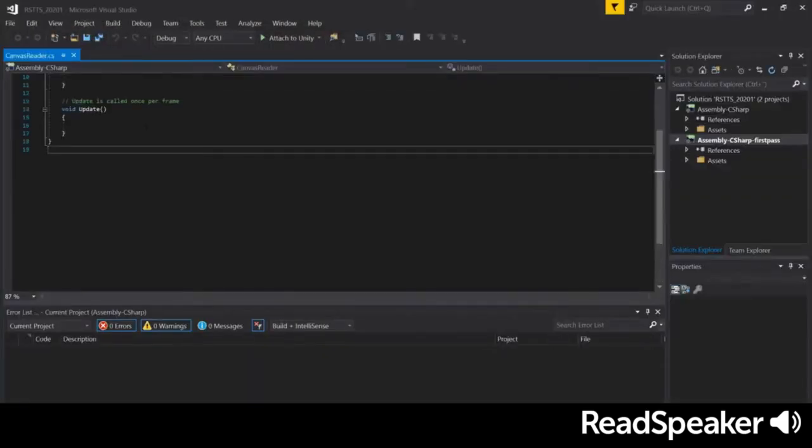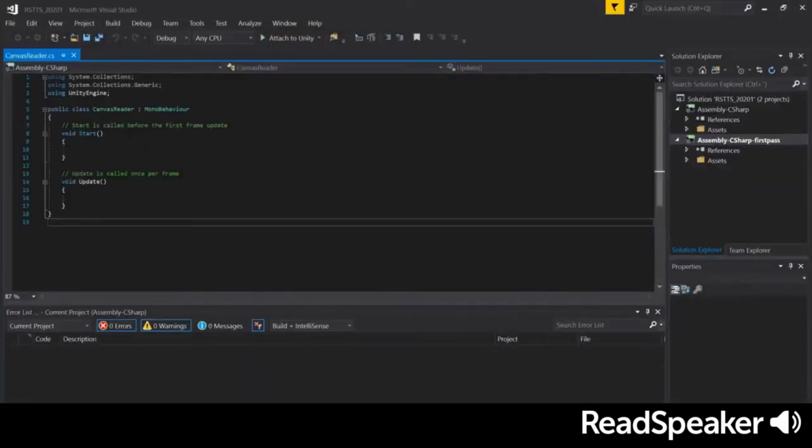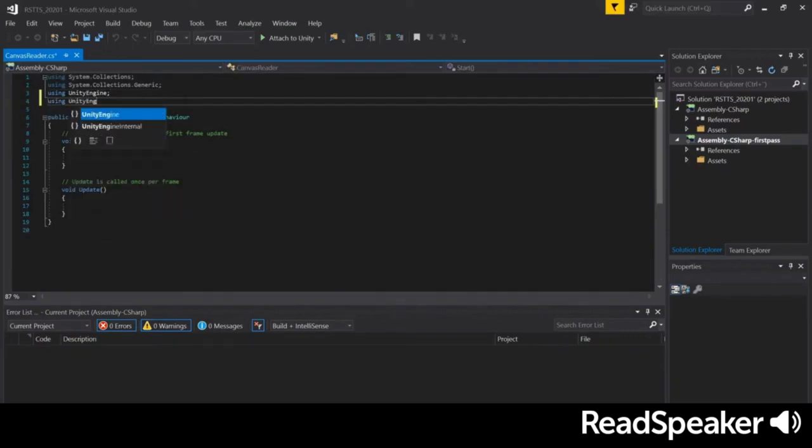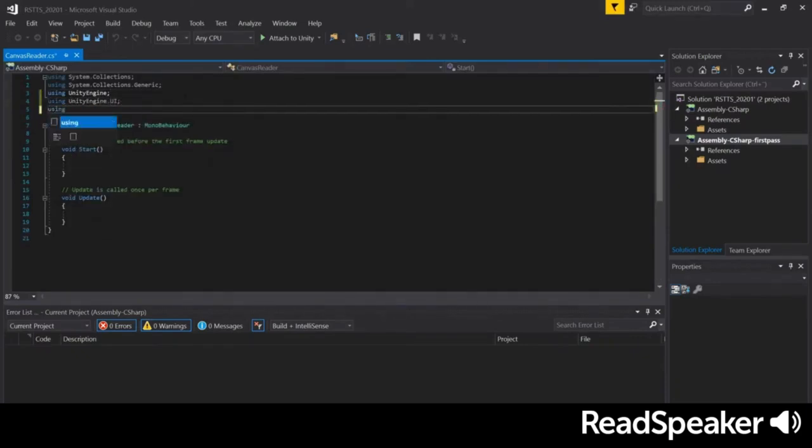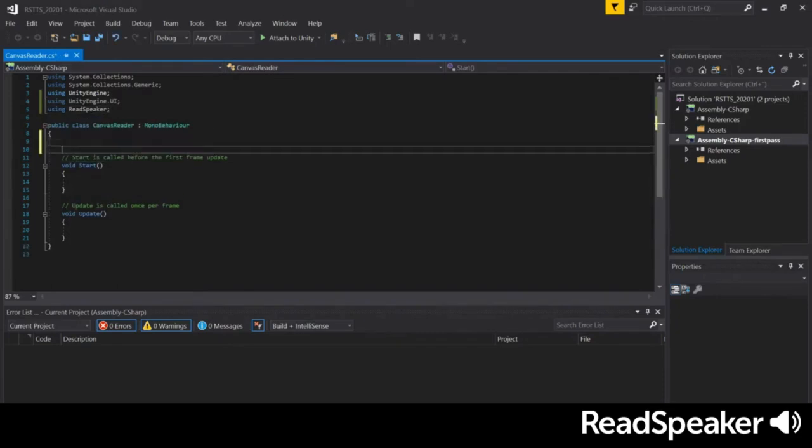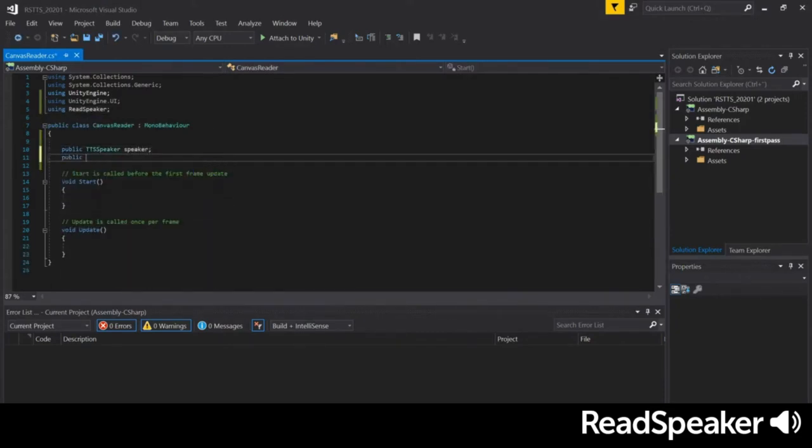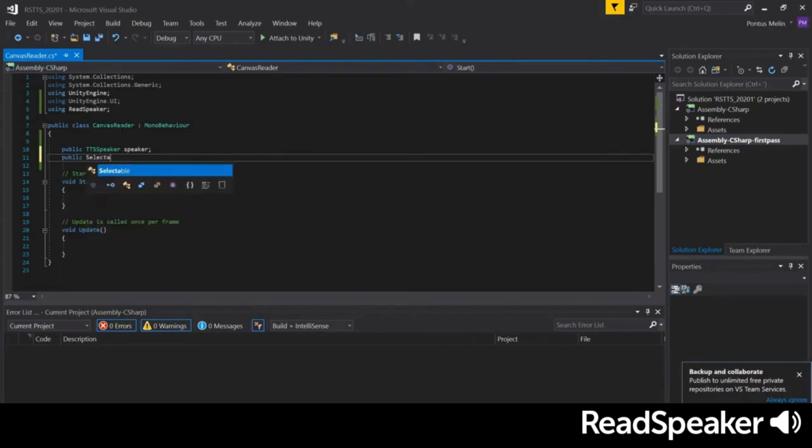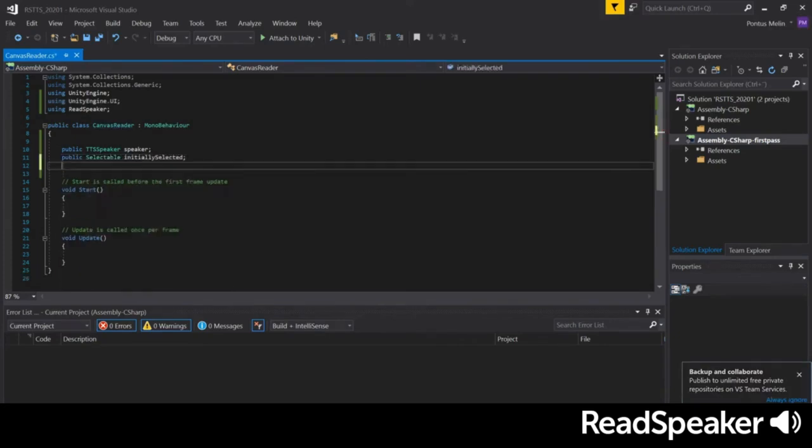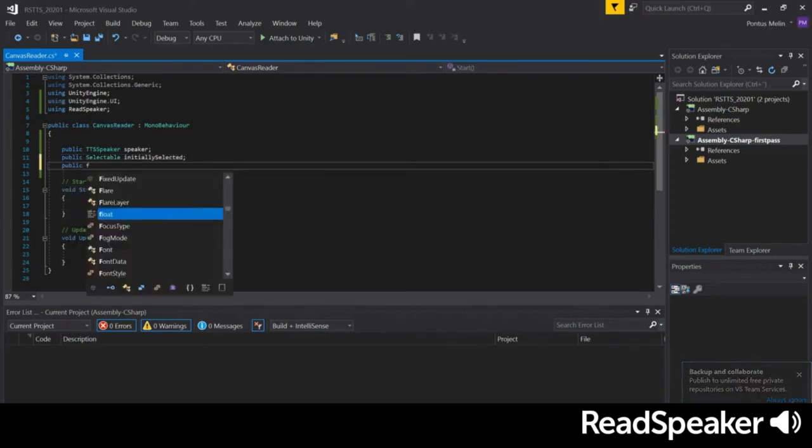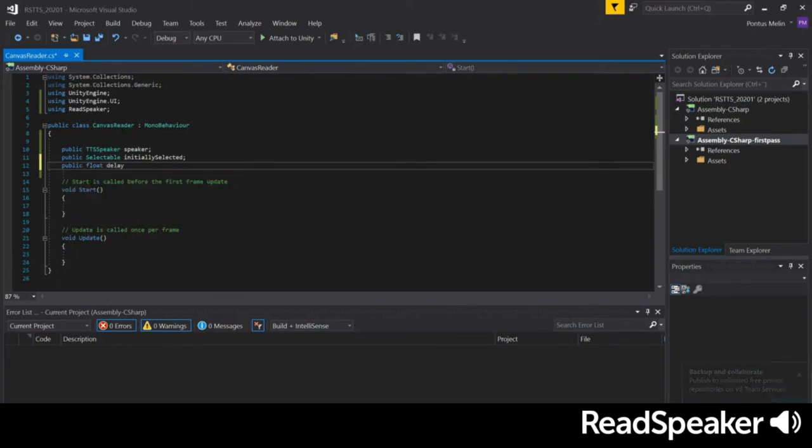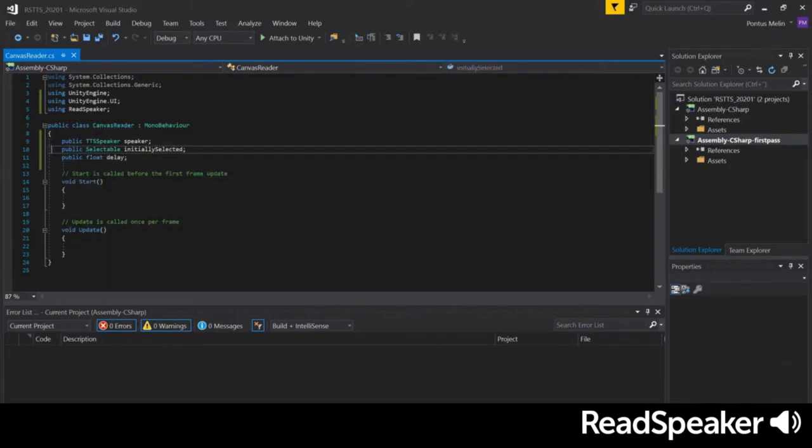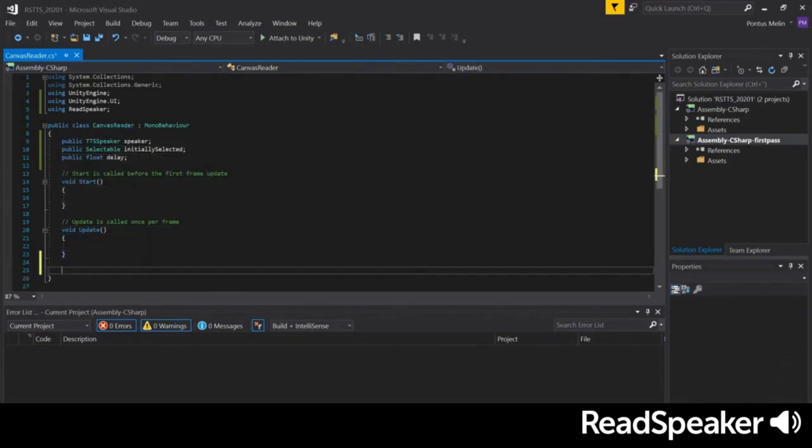First, we'll add the Unity engine UI namespace as well as the ReadSpeaker namespace to import the TTS functionality. We'll create a new variable named Speaker to hold a reference to a TTS Speaker component. We'll also need to create a variable called InitiallySelected to store the selectable component we want to read first. Finally, let's add a delay variable to control the time between reading different UI elements.